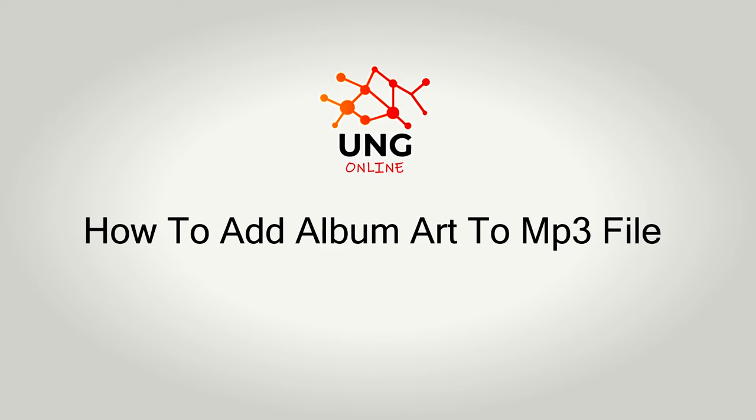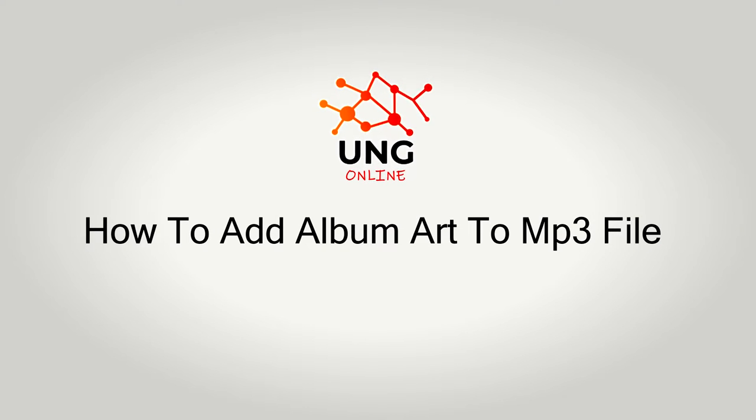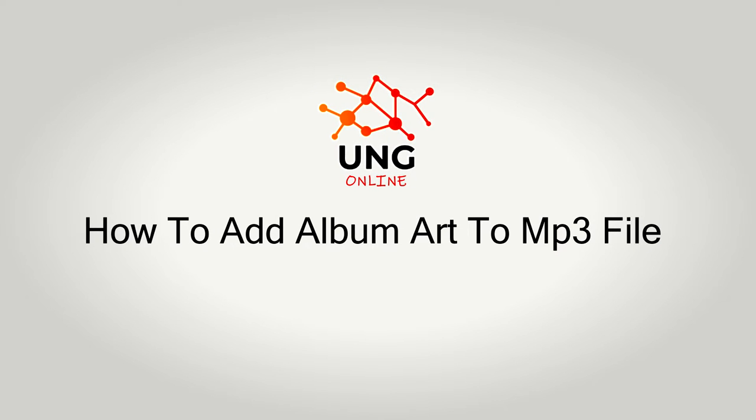Hi and welcome to the channel UNG Online. In this video I want to show you how to add album art to your MP3 files. Okay, so let's begin.